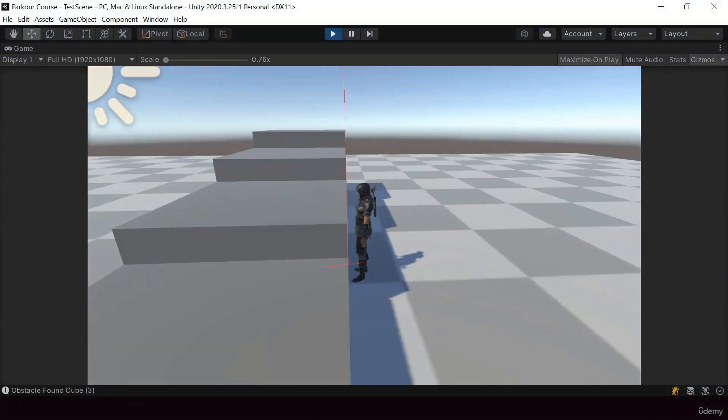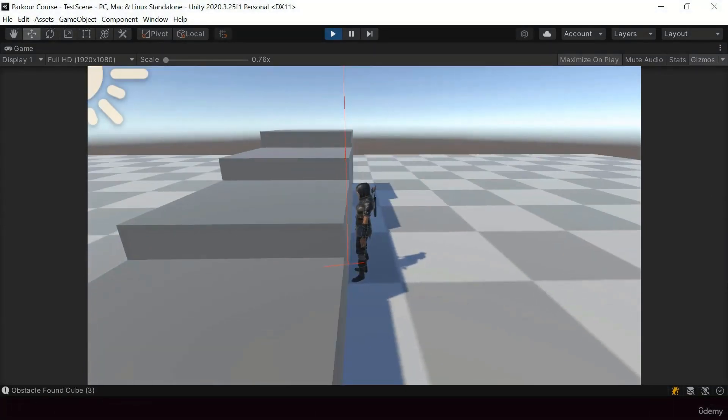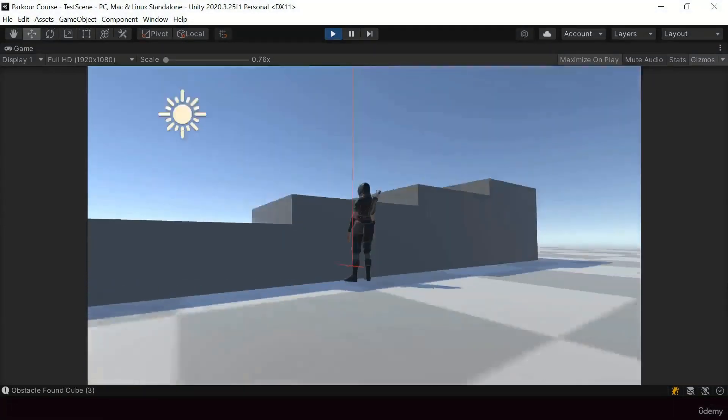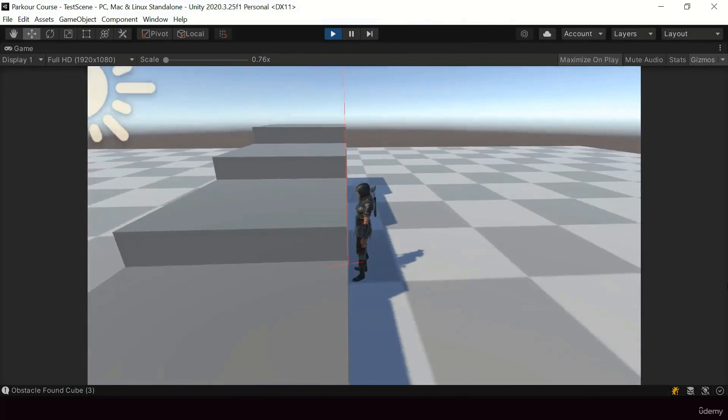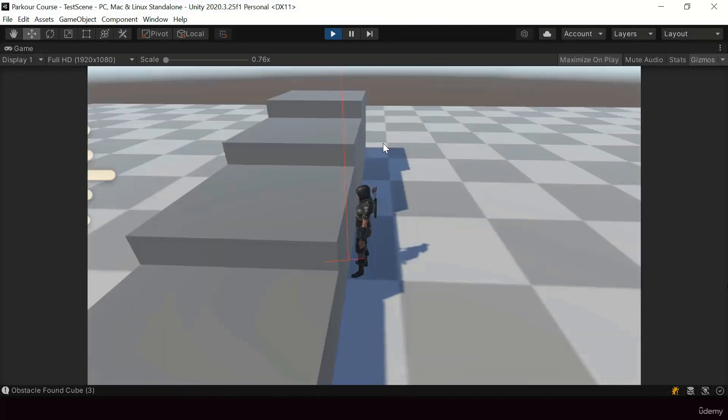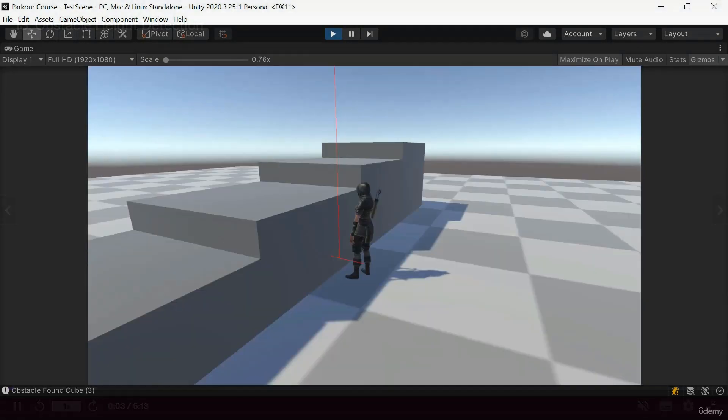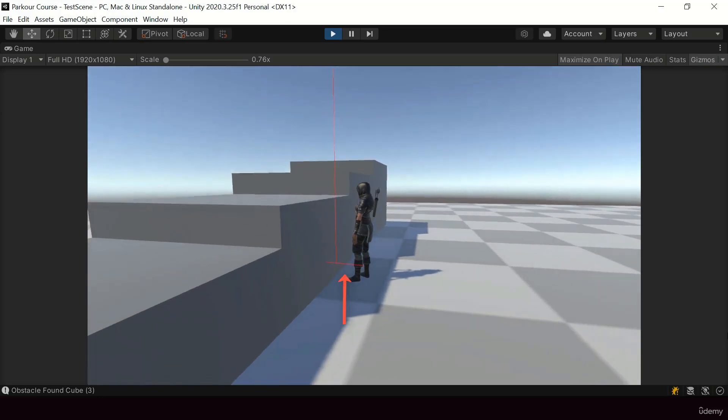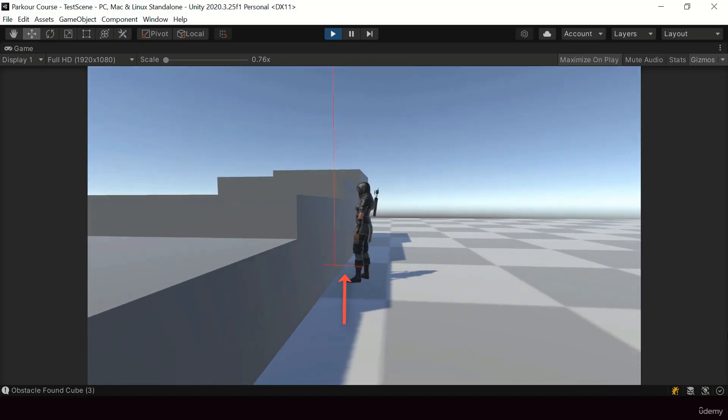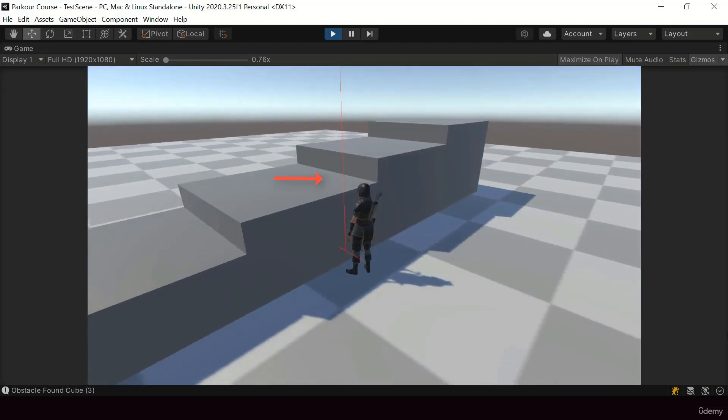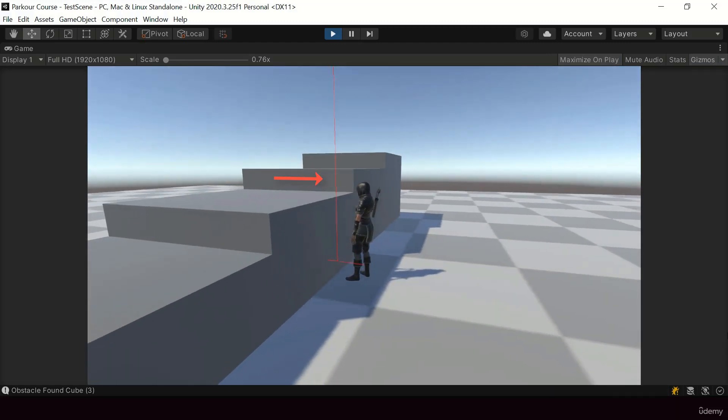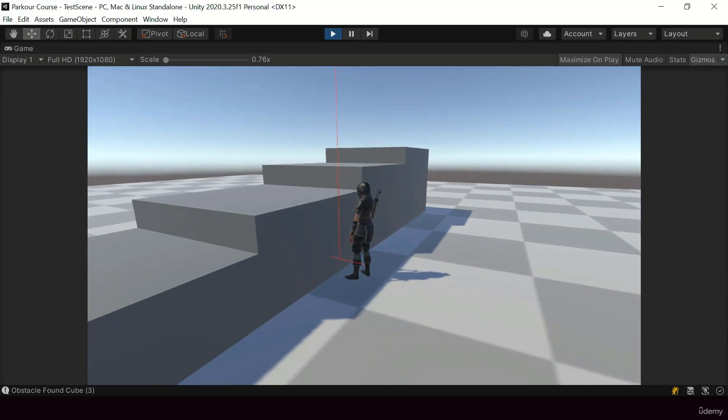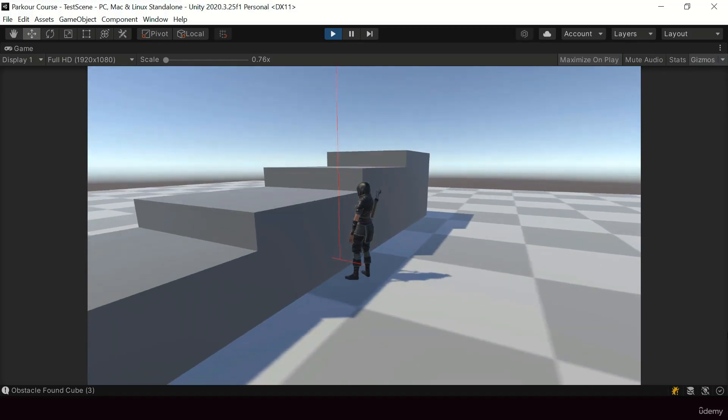So for the parkour system, we started by creating an environment scanner for detecting obstacles in front of the player. So it uses two raycasts to scan the environment. So the first one is a horizontal raycast to detect the obstacle in front of the player. And the second one is a vertical raycast to detect the height of the obstacle.